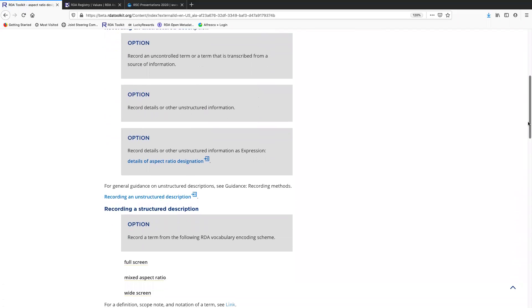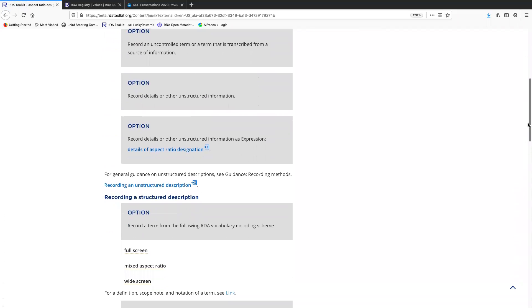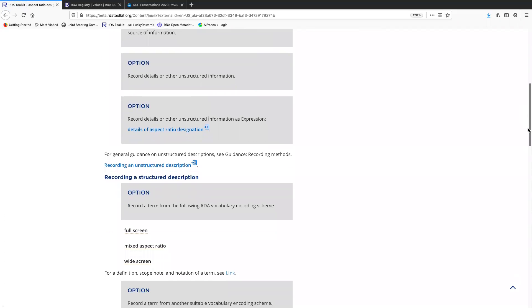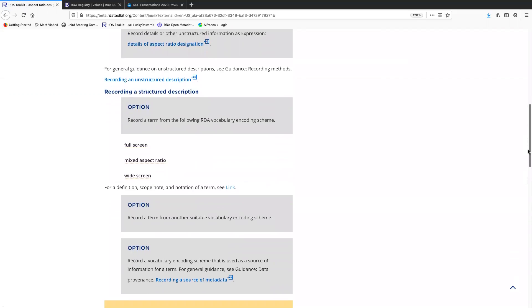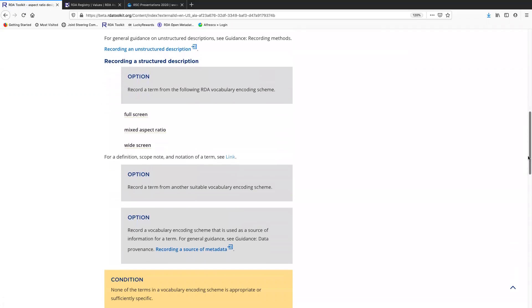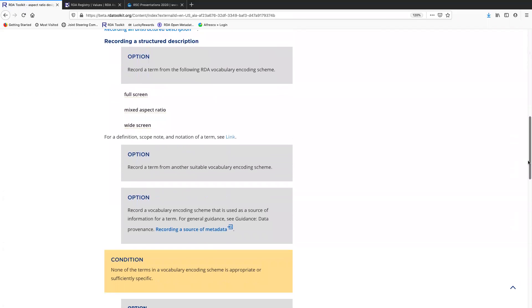I like this one because there's only three terms in the RDA VES. You could decide not to record anything from a VES, just unstructured. You could record a structured description from the RDA VES, which is one of these three terms. I apologize, this link doesn't work. I'm sure ALA Publishing will have this fixed for the next toolkit release, but I'll show you what it would go to in a minute.